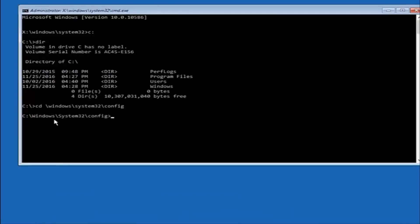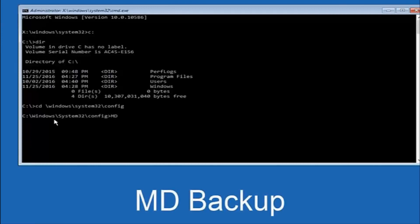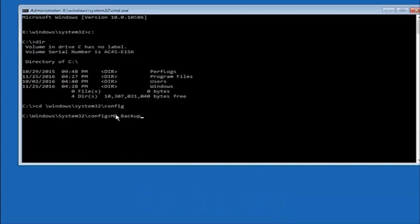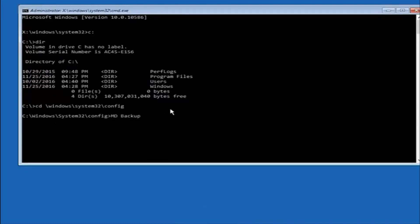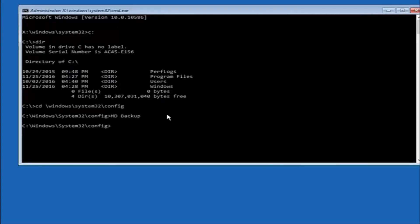And at this point, you want to type in MD, and then space, backup. If you've done something like this in the past, you might have this duplicate file here. So just make sure you might put a 1 on the end of here, or 2, or something to distinguish it from a previous backup, because you don't want to overwrite another one you might have already saved. So once you're done typing that in, you're going to hit enter on your keyboard again.